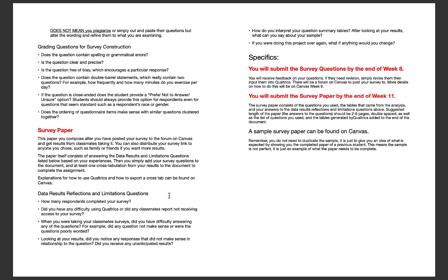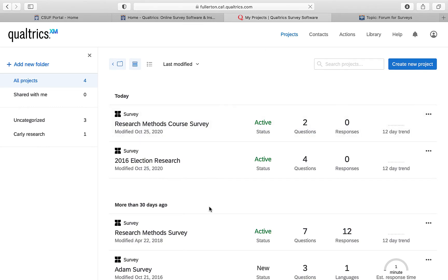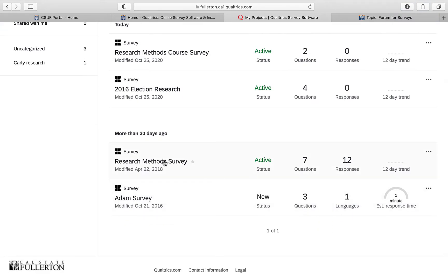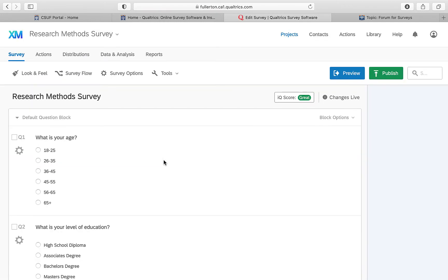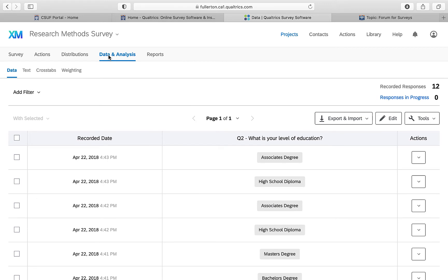Cross tabs aren't as scary as they might sound. To demonstrate, I'll show you a project I already have results for. Go back to Qualtrics projects, click on your project, then go to 'Data & Analysis' and click on 'Cross Tabs.'